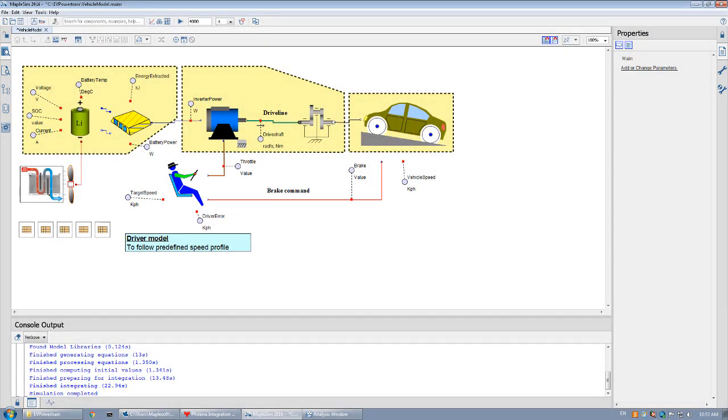In this video we're going to show you how to access a MapleSim model from within a Maple worksheet that is being used by the Maple plugin for Model Center.